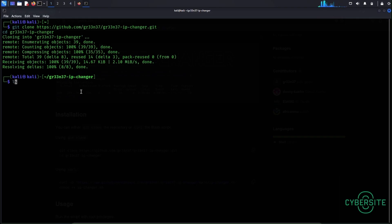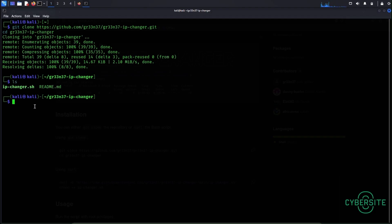So let's see what files are there and I can see a shell script. This must be the main script which will help us change the IP address.